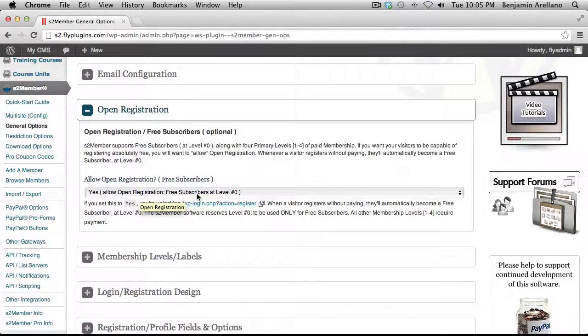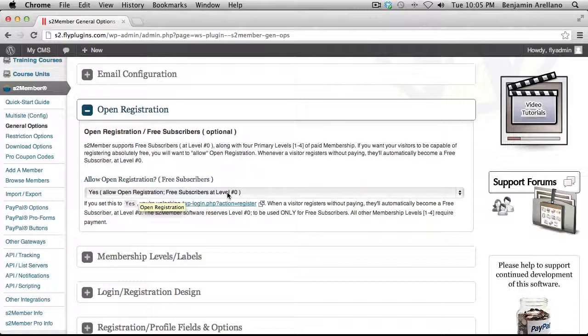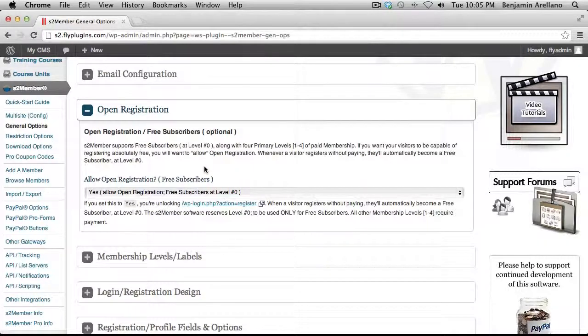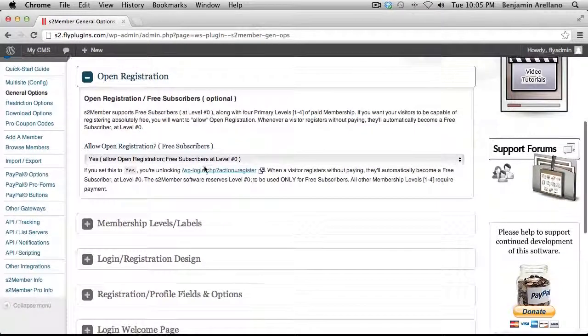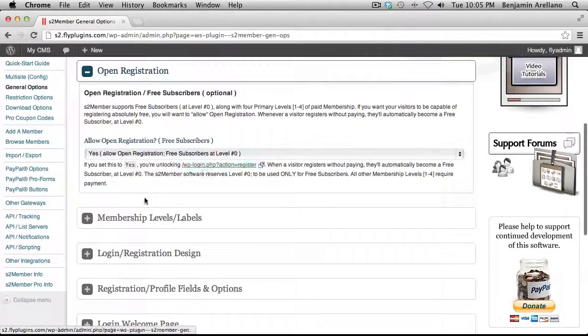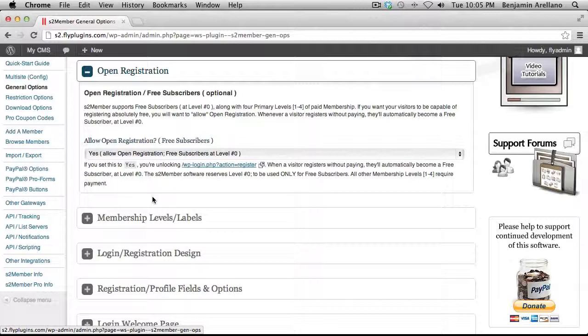This is only for the purposes of this video so that I can allow free subscribers to register for S2Member. This is only so that I can show you how to integrate WP Courseware. You may want to select different membership levels and set up your registration differently. Again, this is just for the purposes of this video.